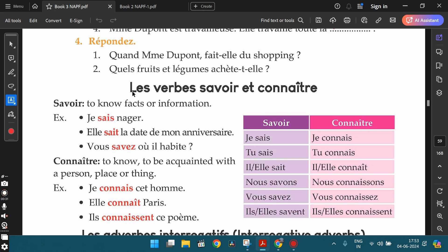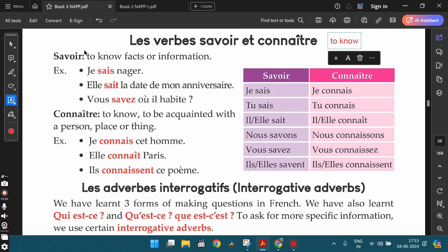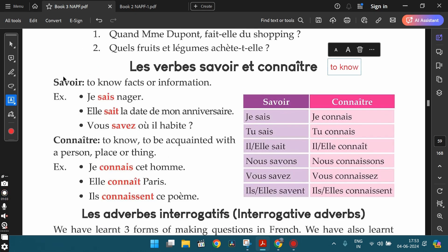The first grammar topic is le verbe savoir et connaître — the verbs savoir and connaître. In English, both these verbs translate to 'know.' However, in French we have two words for that. Savoir is an irregular IR verb and connaître is an irregular RE verb. Let's go through the conjugation and discuss the difference between these two verbs — where to use savoir and where to use connaître.